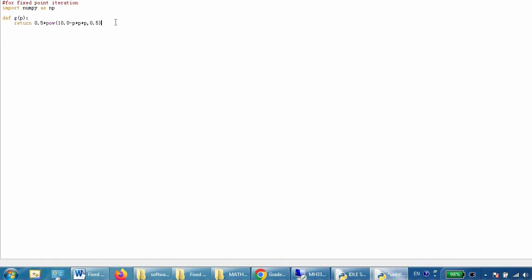Now we set up the inputs: p0 equals 1.5, tolerance equals 1.0e-6, and n0 equals 1000. Then we set up the initial condition: i equals 1, which corresponds to step one of the algorithm.